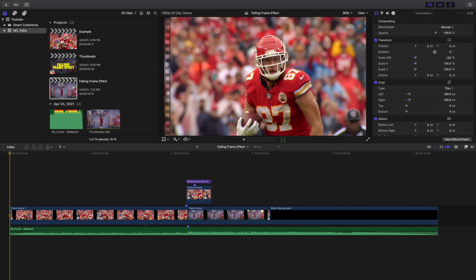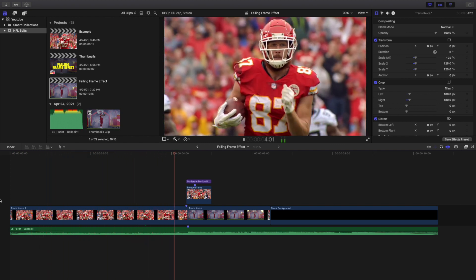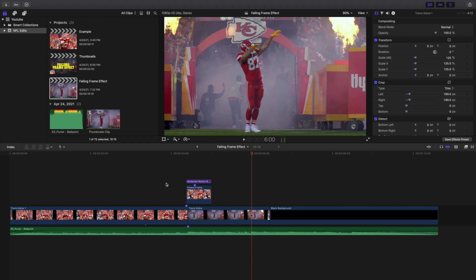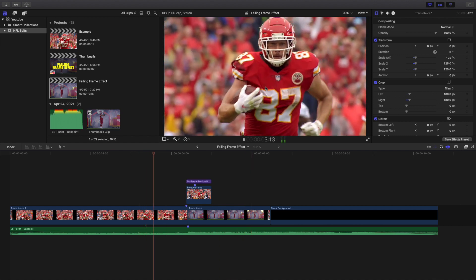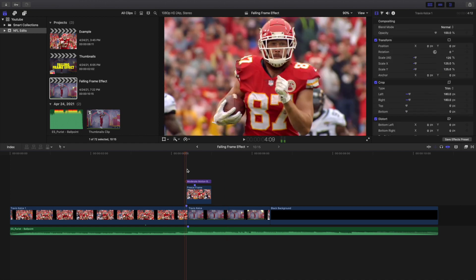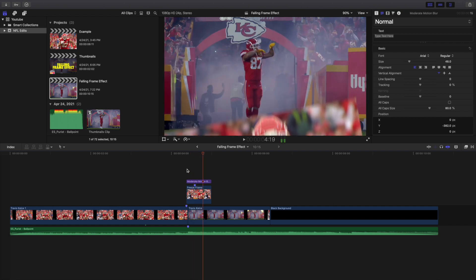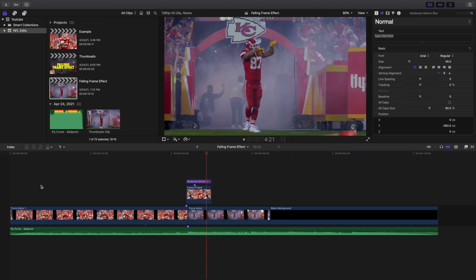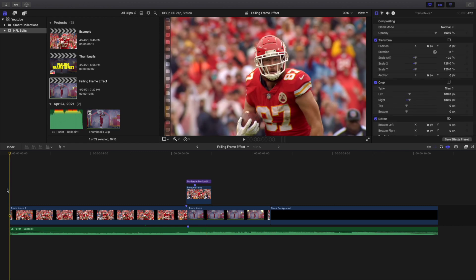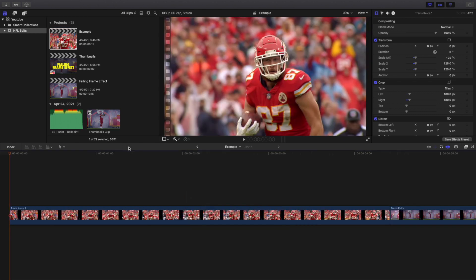Welcome back to the video. In this video I want to go over this really cool falling frame transition in Final Cut Pro 10. The video keeps playing, then the frame freezes, and all of a sudden it just falls off the screen to reveal the second clip. It's a pretty cool effect, pretty simple, pretty easy — nothing too complicated — and there are absolutely no plugins required to create this effect.